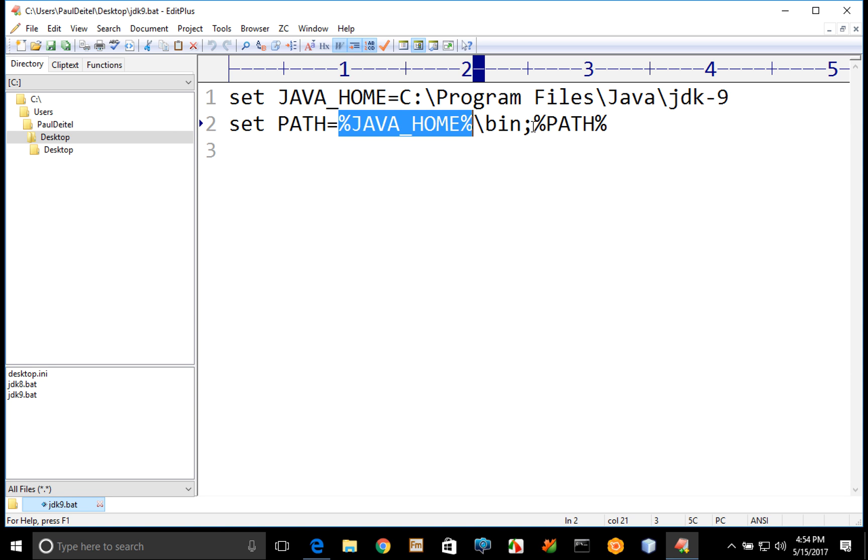And we're going to follow that with another directory structure. So the semicolon separates directories in an environment variable definition. And %path% says to use the original value of the path after the bin folder of the JDK is assigned to the path variable.